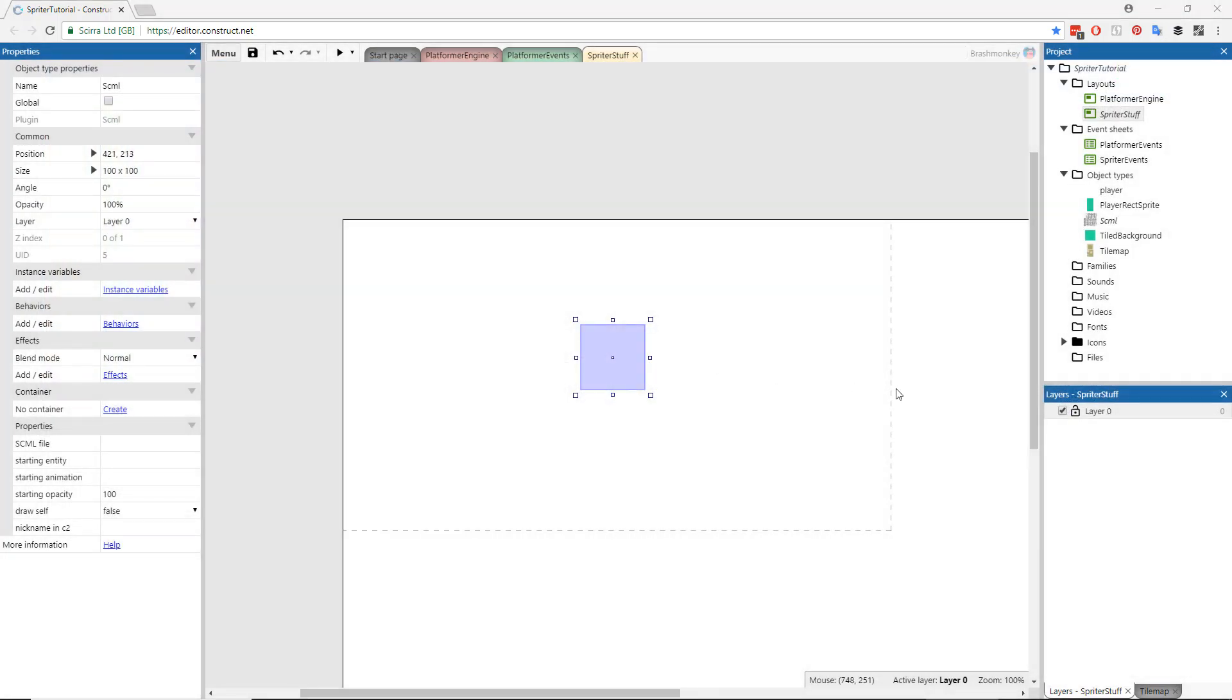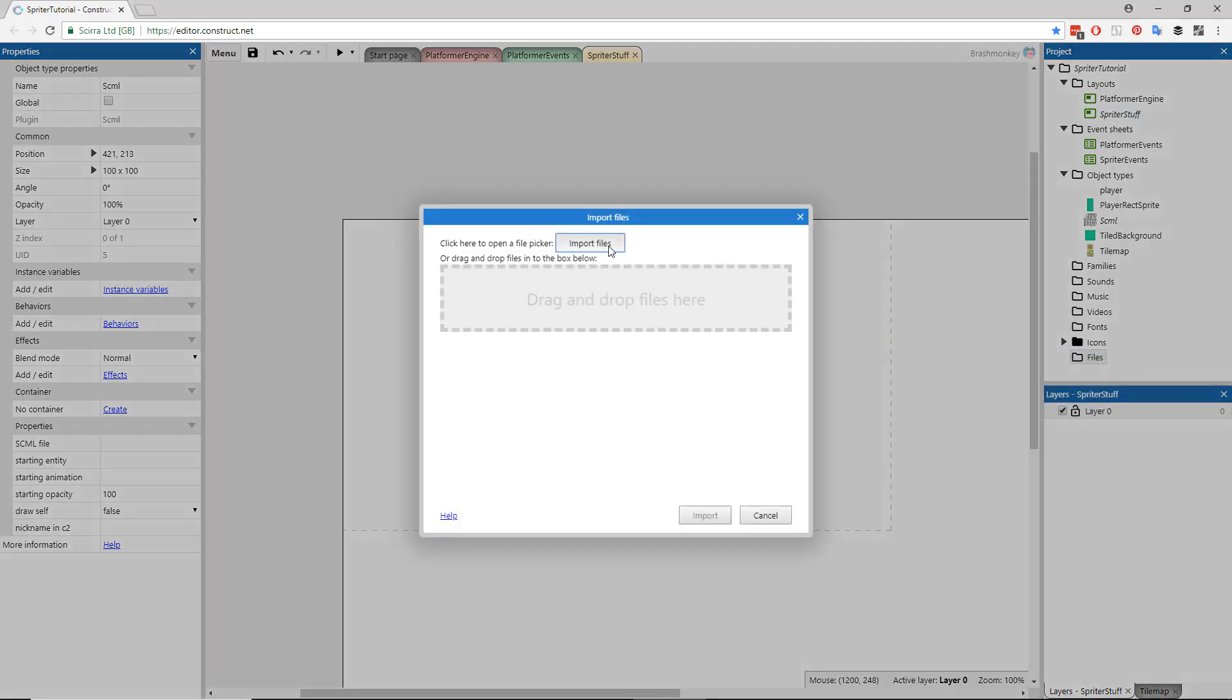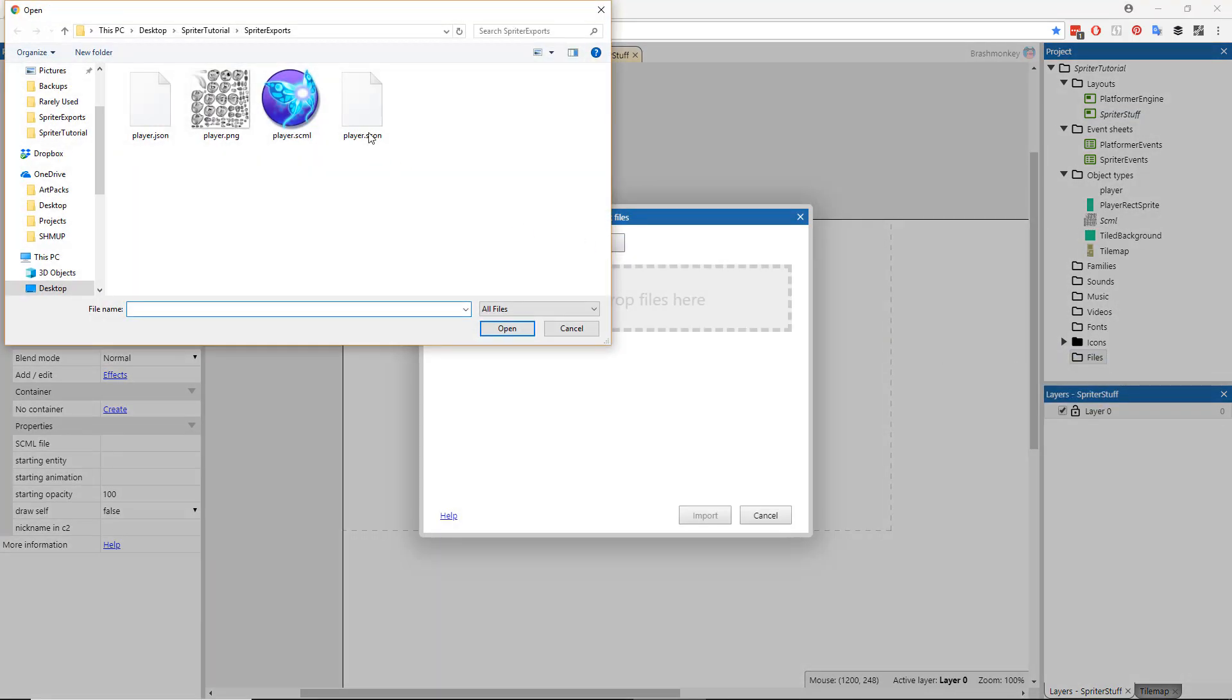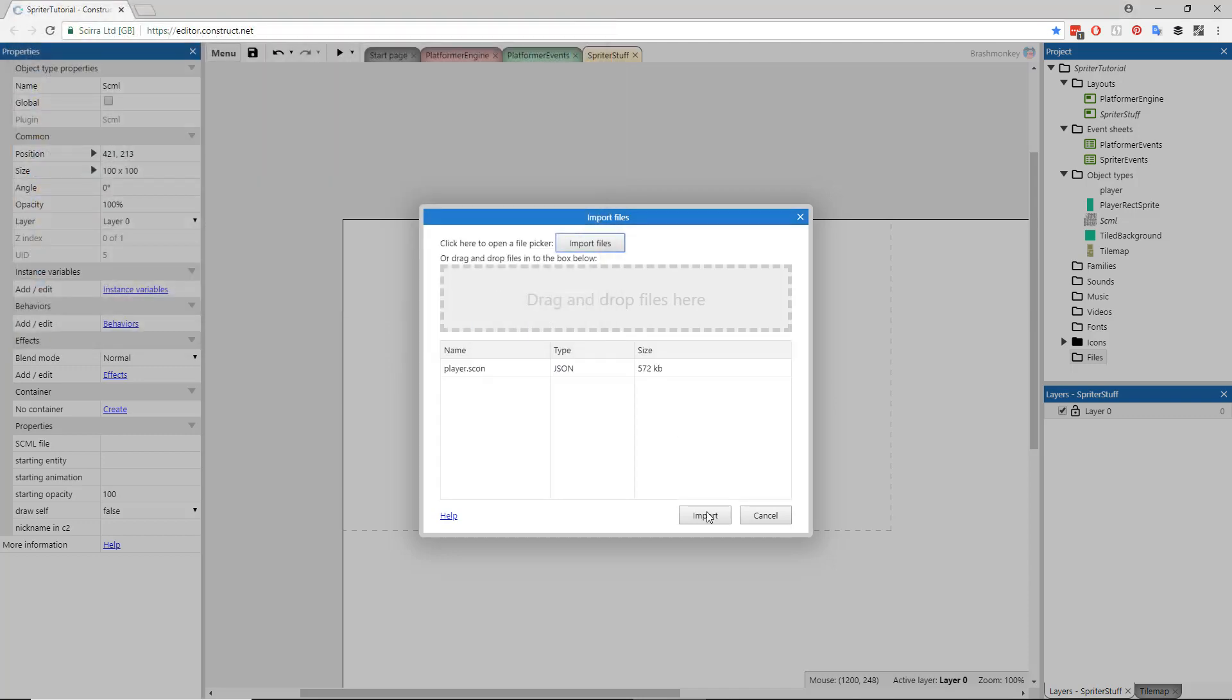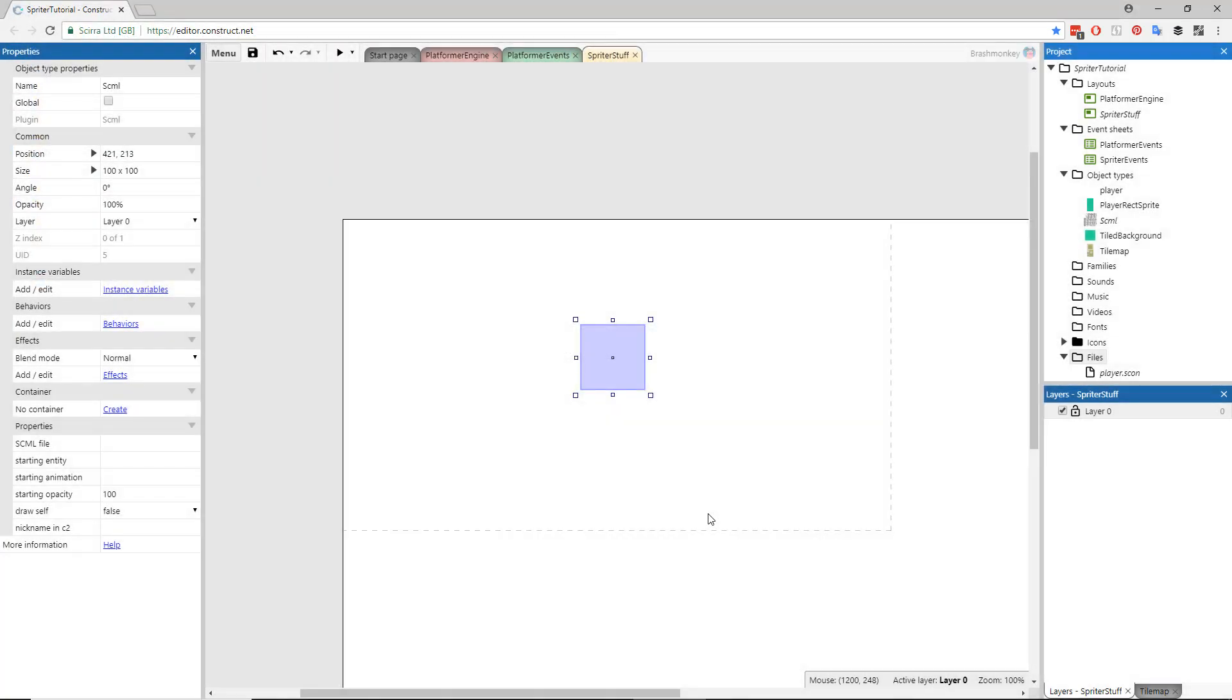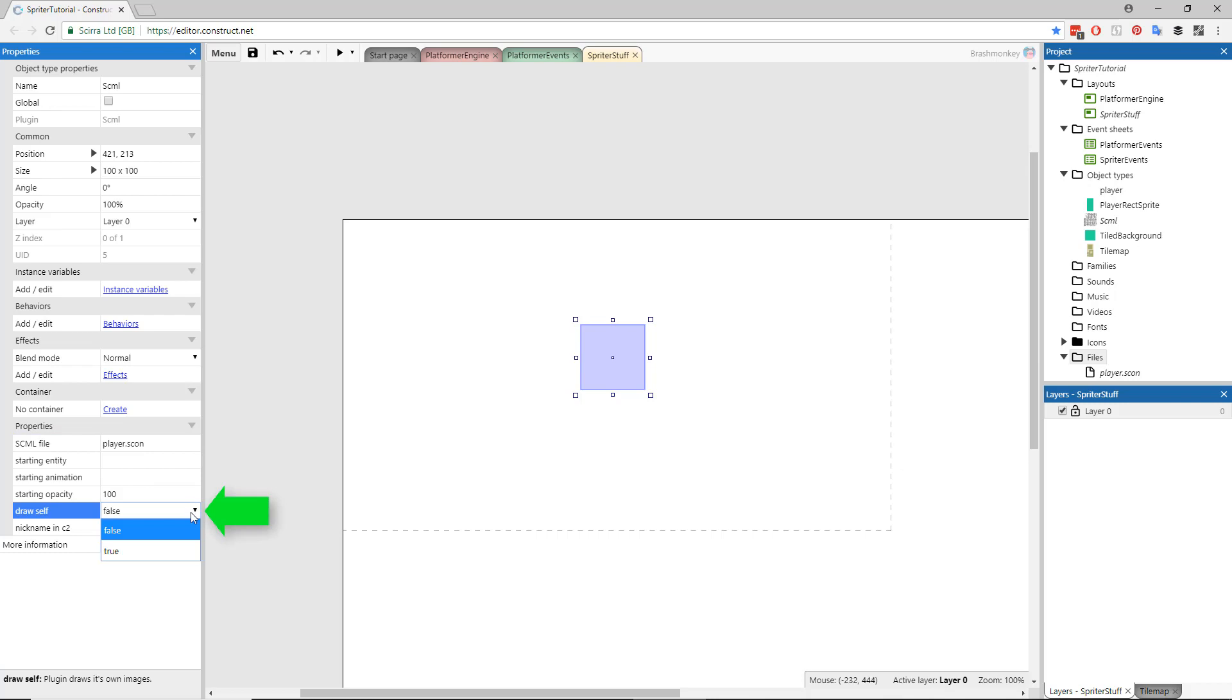Go to the Projects window, scroll down to Files, right-click it and choose Import Files and import only the SCON file that Spriter had saved to the Spriter Exports folder. Go to the Properties window for the SCML object and where it says SCML file, type in the full name of the SCON file. Be sure to type SCON and not SCML for the file extension. Set Draw Self to True instead of False.